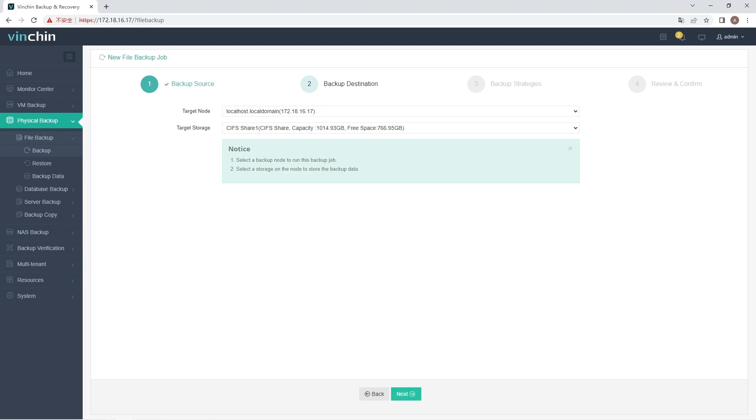Step 2: Choose a Backup Destination. A backup destination, also known as backup storage, should be associated with this backup job. After selecting the target node and target storage, click Next.